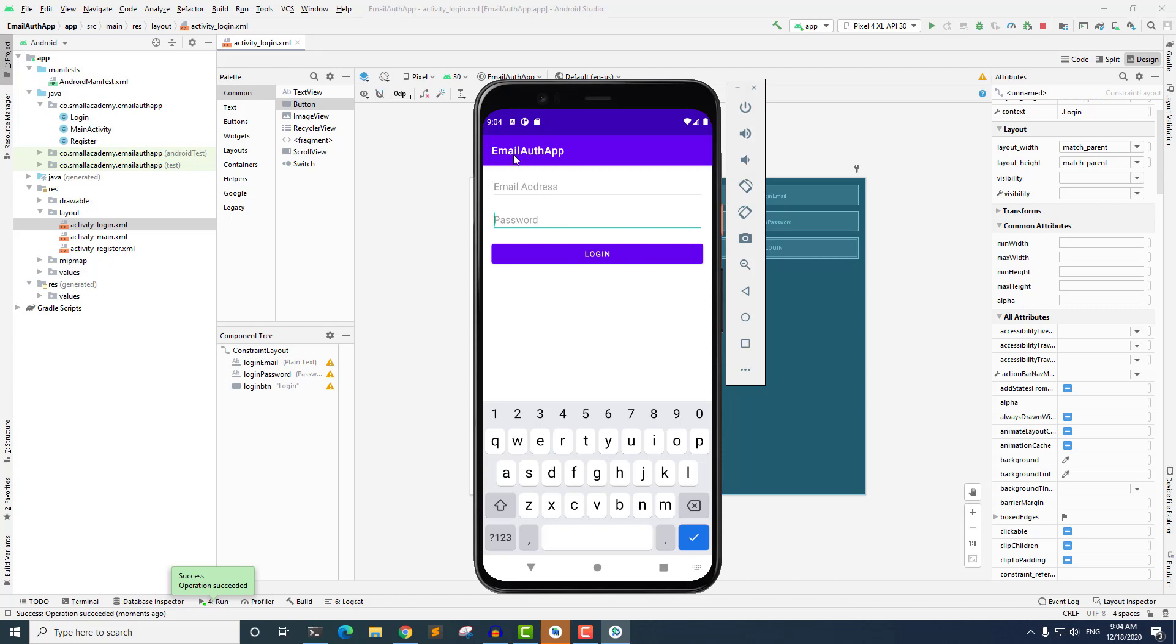And we'll also change this title and everything in the coming videos, in the coming lectures. In the next lecture, we're going to design the layout for the register activity. And after that, we will configure the email authentication and we will make this layout working with our Java code. So I'll see you in the next lecture.